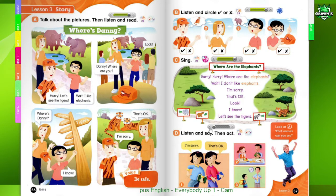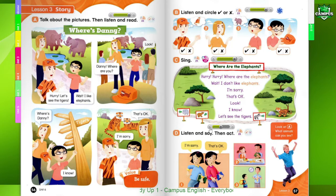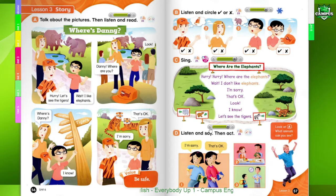Page 57, D. Listen and say, then act. I'm sorry. That's okay. Page 57, D.